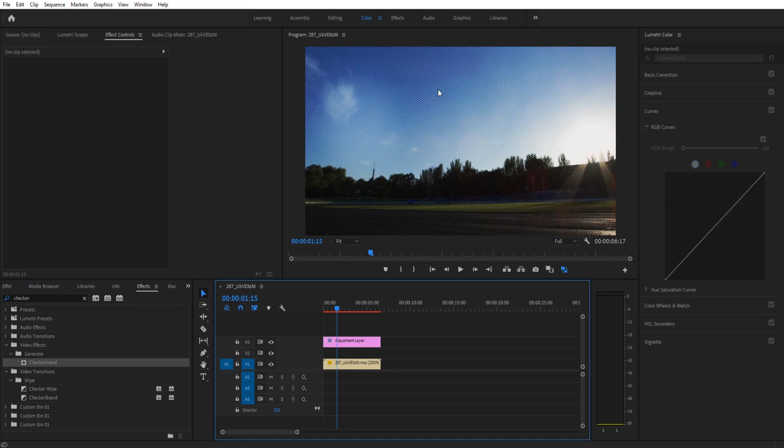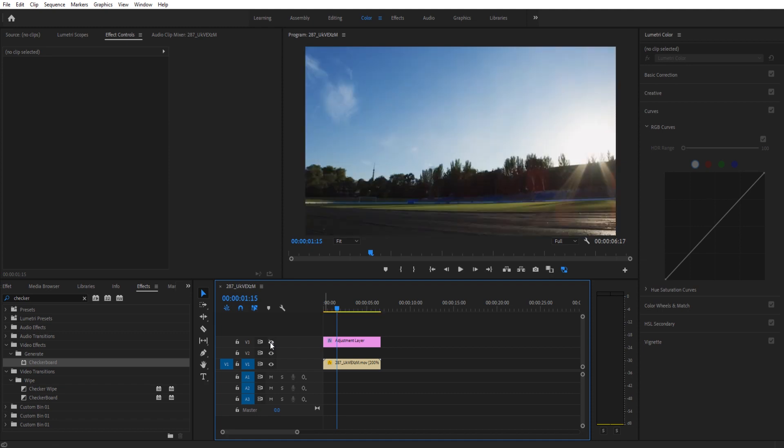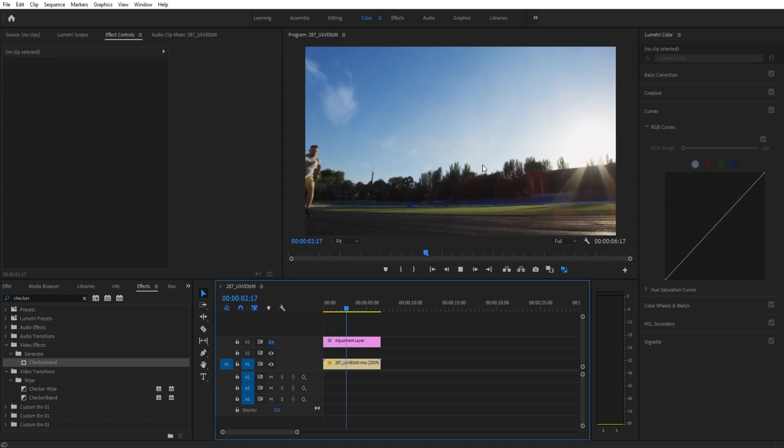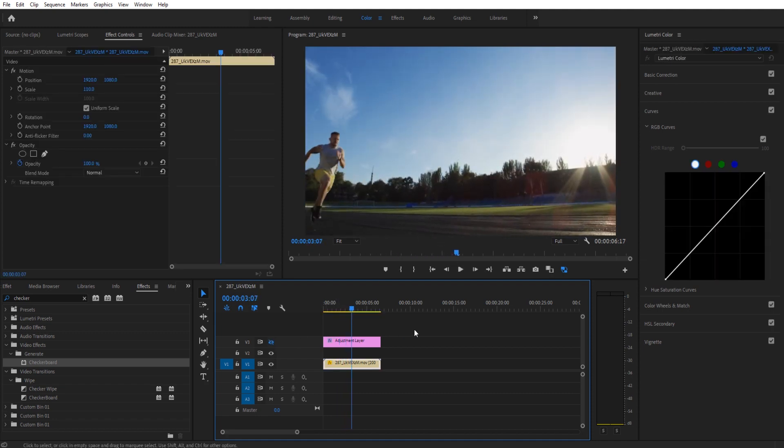So we have our checkerboard sort of created. When we play this through, it's going to be over and it's going to look pretty good. Now, I'm going to go ahead and hide this. And when I hide this, it's going to allow me to play the footage back so I can actually look at what I'm doing in the next step.